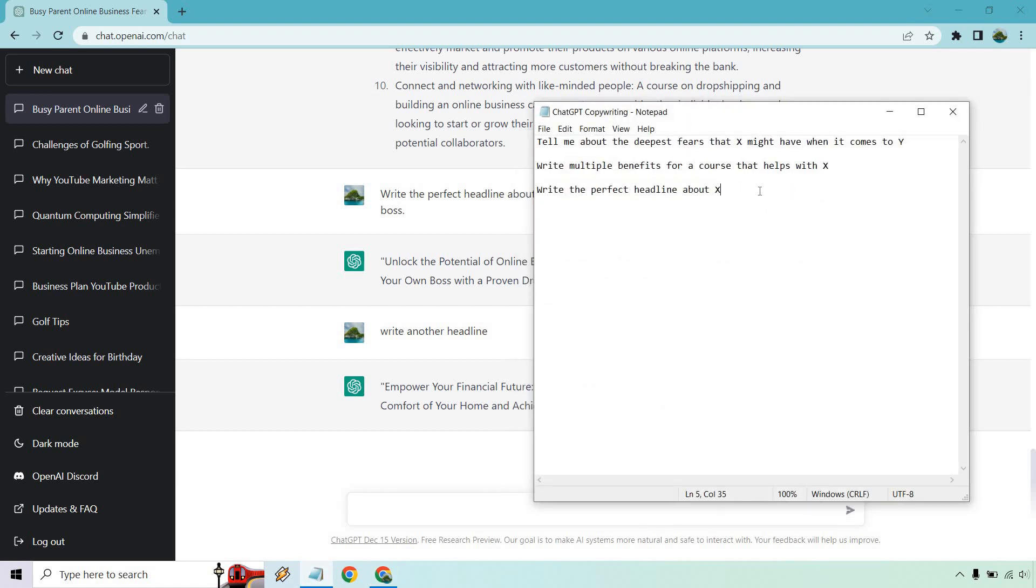Overall, these were the three templates I used here. Talking about the deepest fears for a specific audience when it comes to a specific goal. You can write multiple benefits for a course that helps with whatever it's about - SEO, Facebook ads, affiliate marketing, network marketing, copywriting, you name it. And of course, write the perfect headline about X. There's plenty more ways you can use this for copywriting, but I think these are three that are very helpful if you need some quick wins when it comes to finding your audience, getting better bullet points or benefits, or describing a course or adding headlines. Hope you got some value out of this video when it comes to ChatGPT for copywriting. If you have any questions, feel free to leave a comment down below. My name is James. Thank you so much for watching, and I'll see you in my next video.